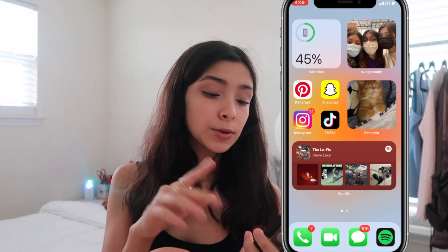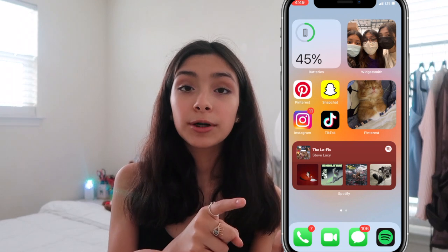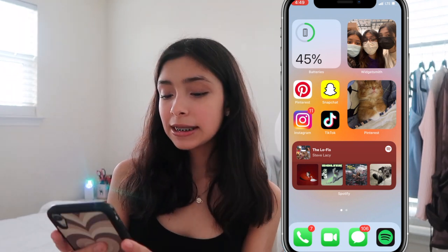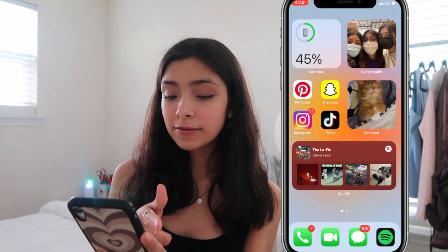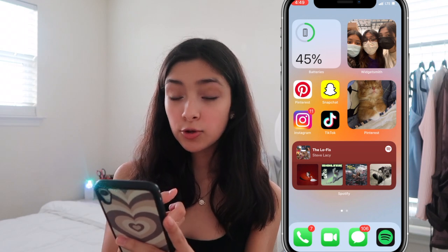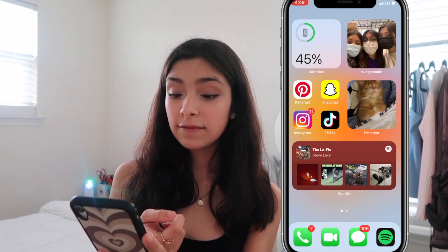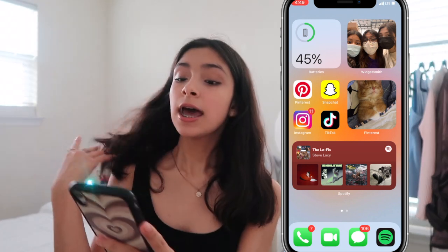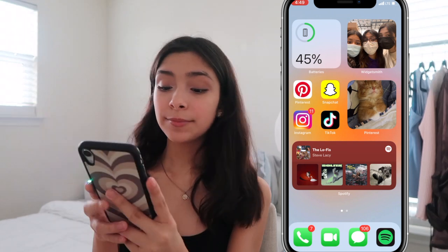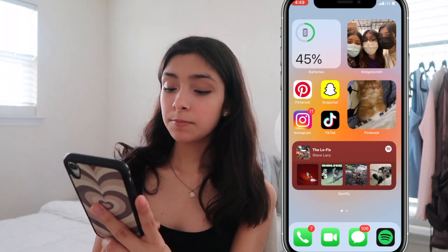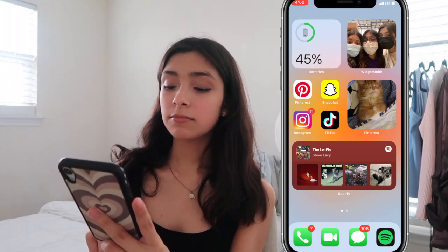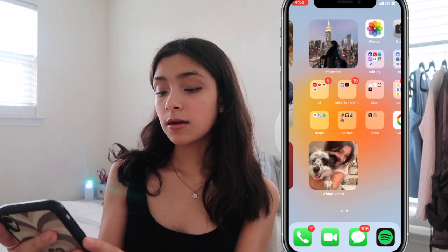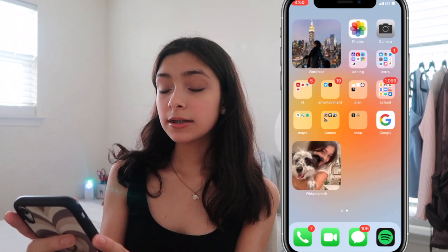I have the Pinterest widget set to a board that switches from cat picture to cat picture. Then I have a Spotify widget showing songs I've listened to recently or my playlists. On the bottom dock I have the Phone app, FaceTime app, Messages app, and Spotify.